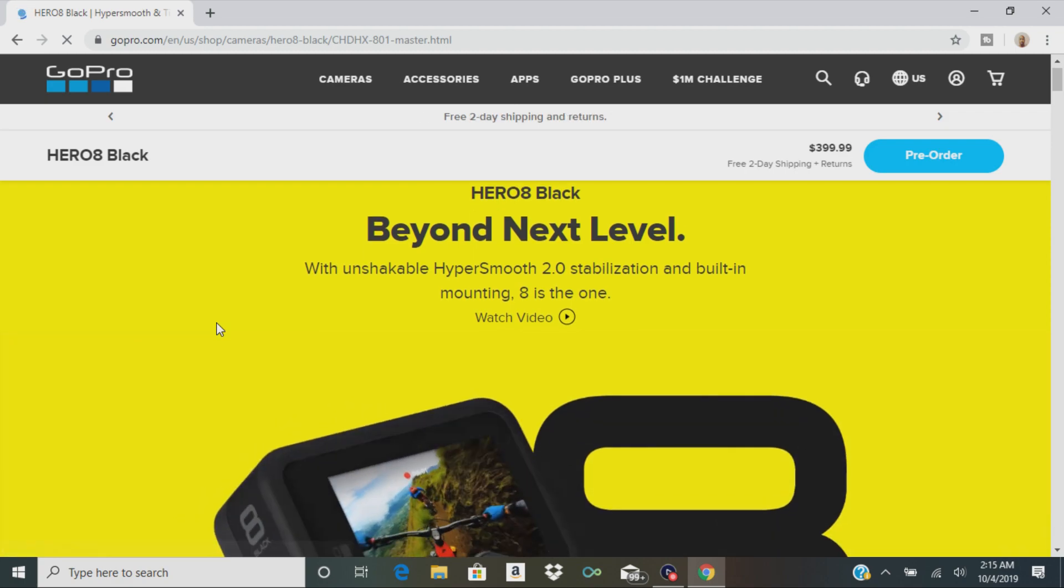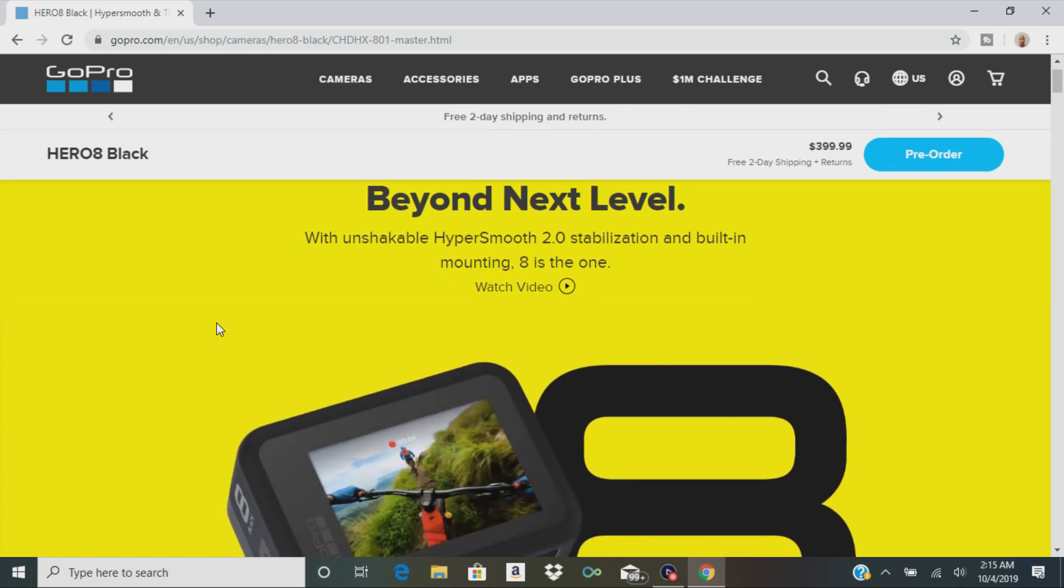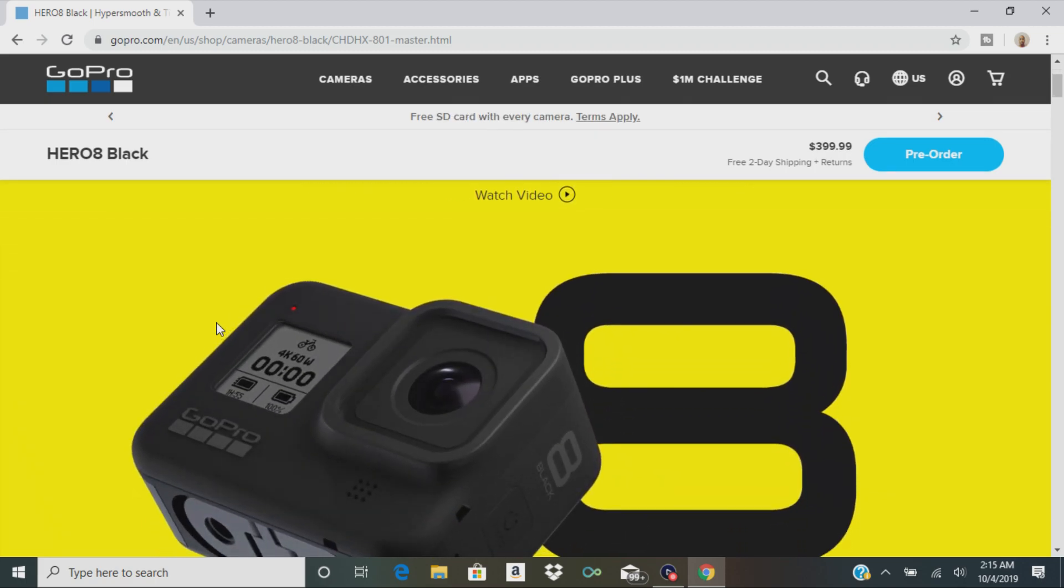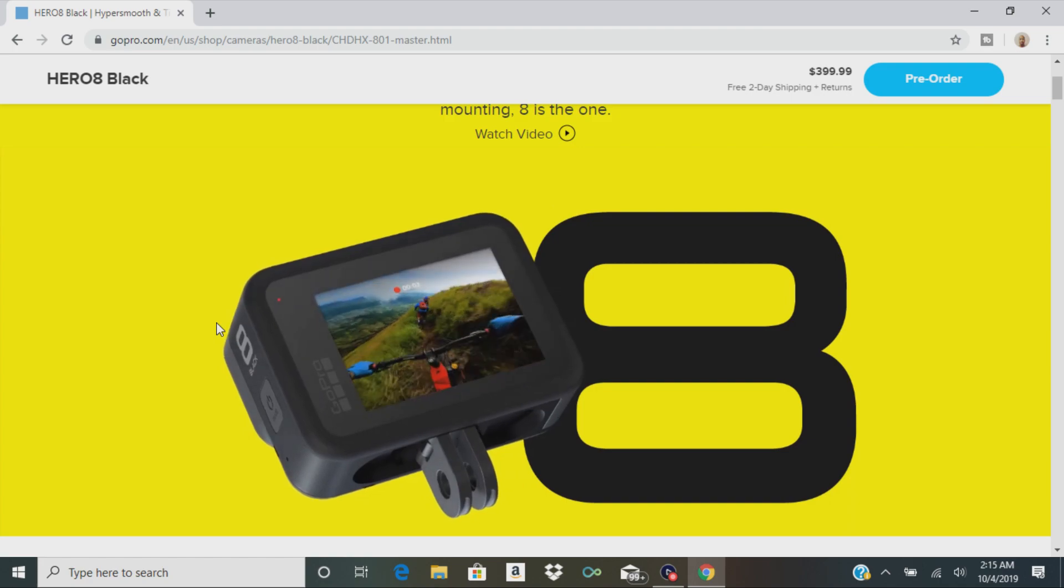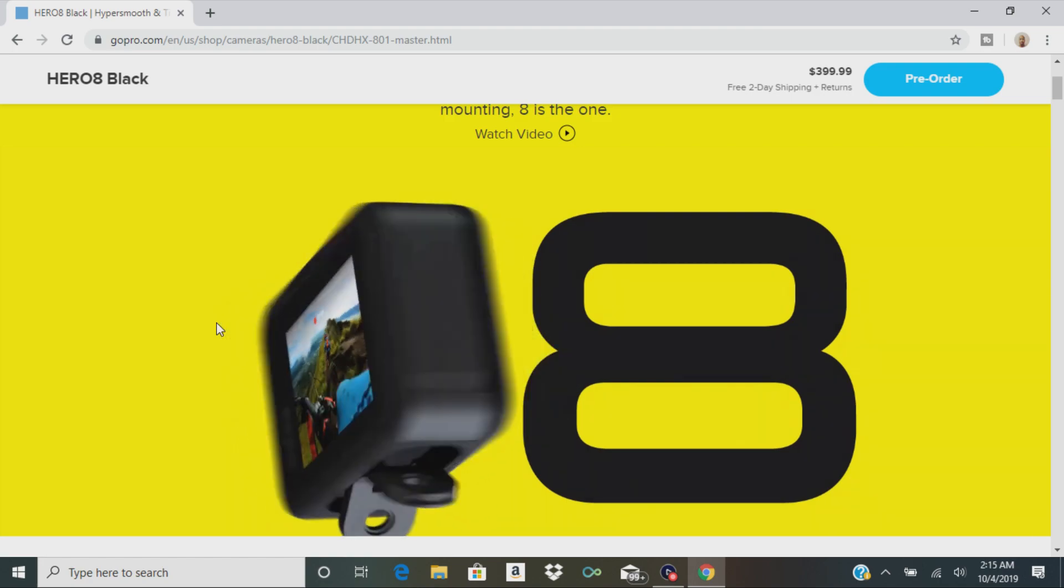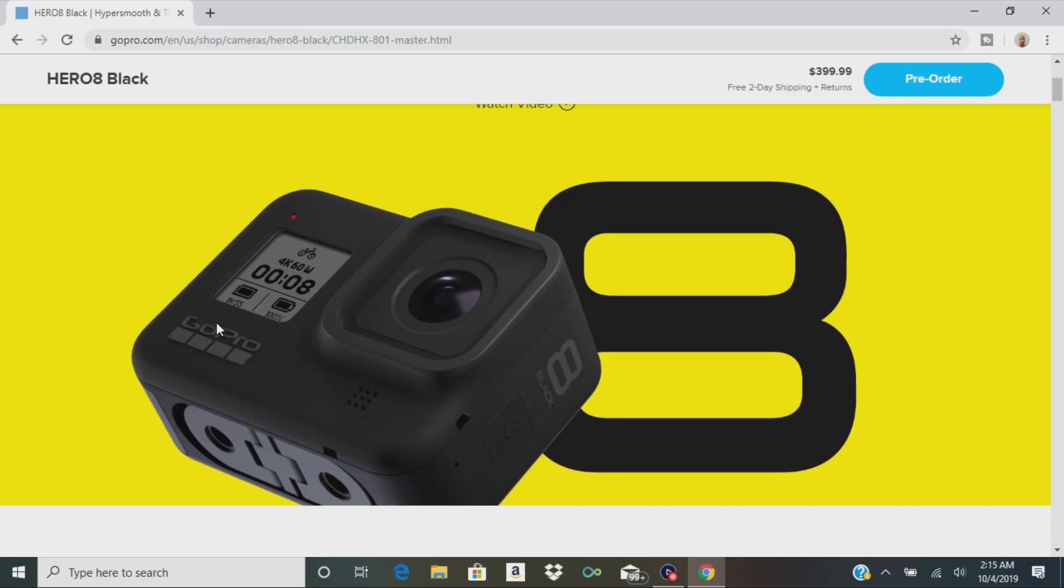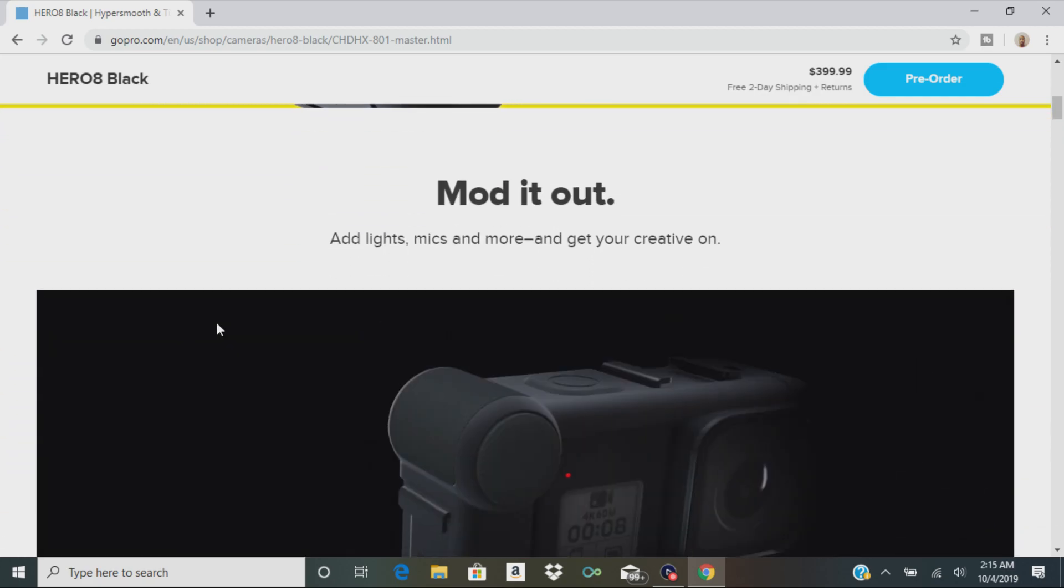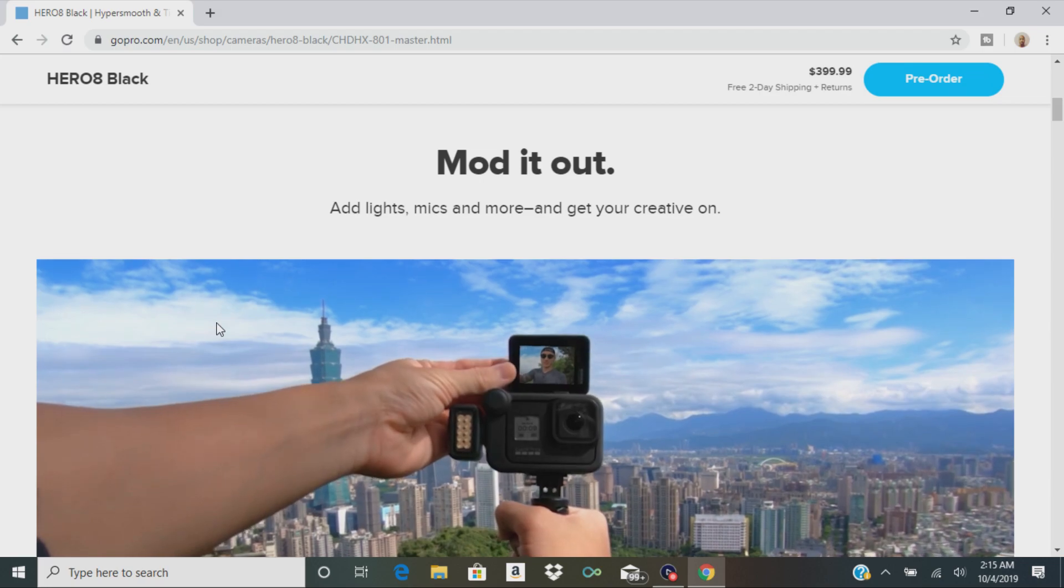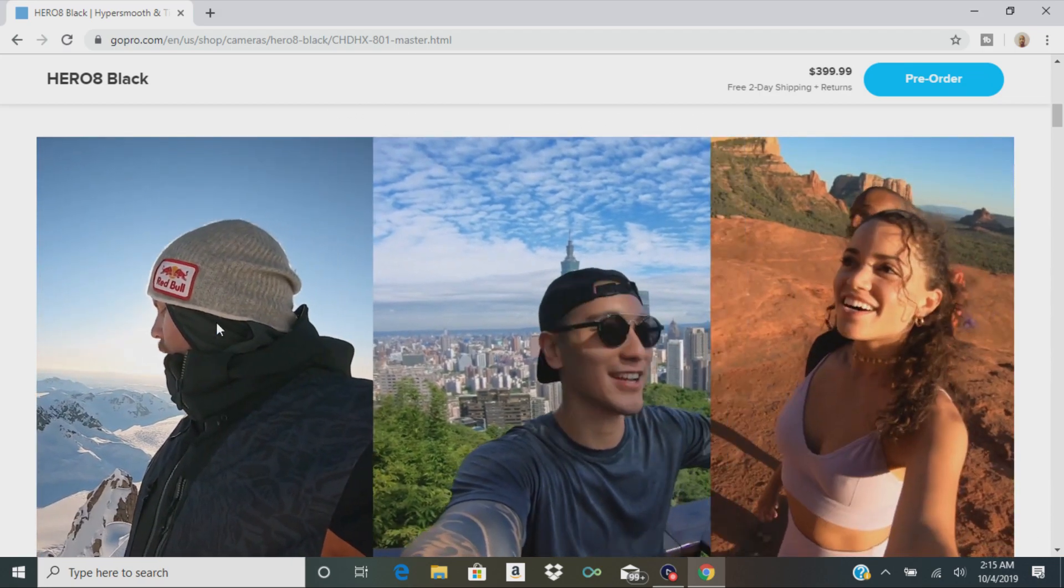So they say it has HyperSmooth 2.0 stabilization and it also has a built-in mount which I find is pretty cool. You can see it right there on the bottom. You can mod it out, so you can add lights, microphones, and more.